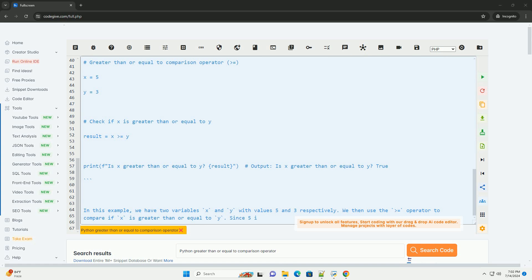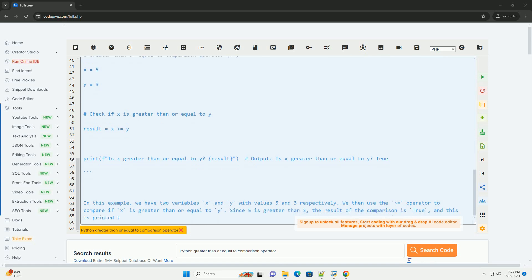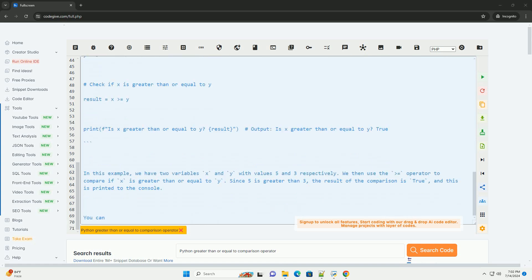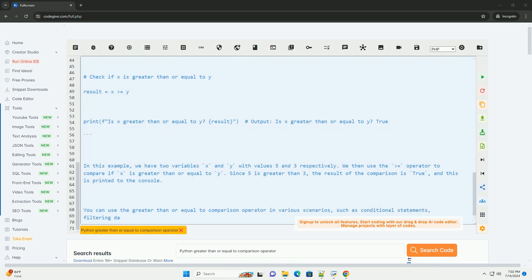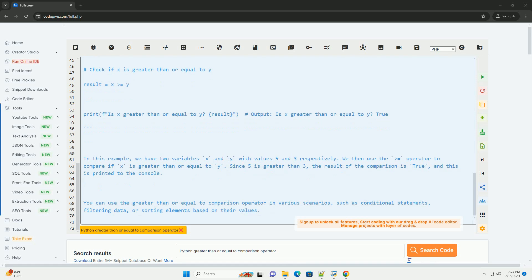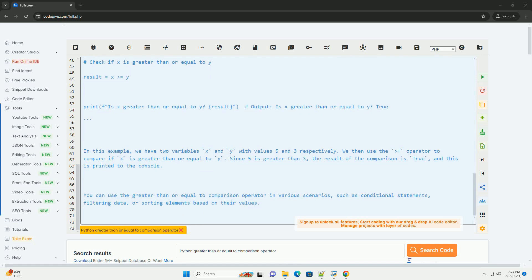You can use the greater than or equal to comparison operator in various scenarios, such as conditional statements, filtering data, or sorting elements based on their values.